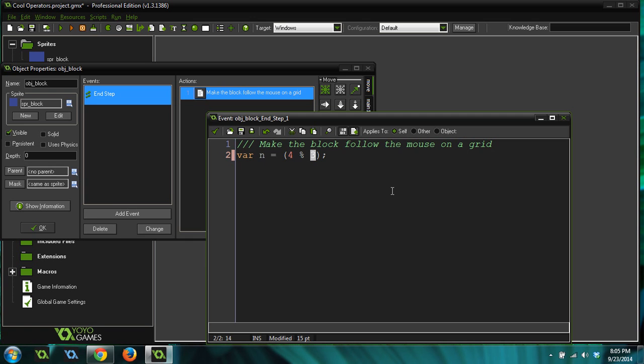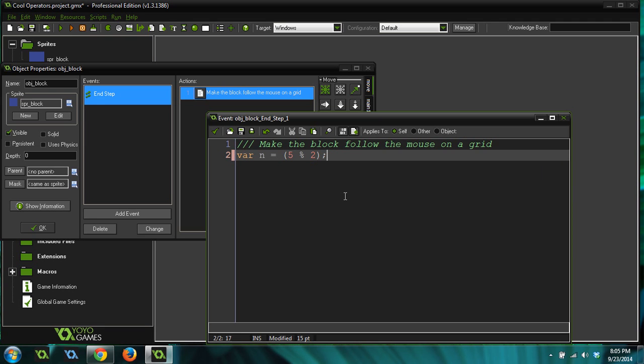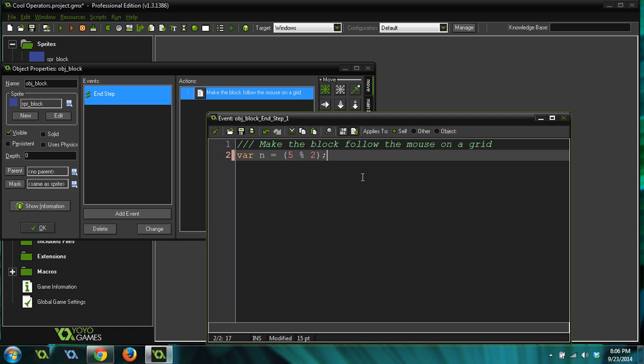So if we were to do actually five mod two, this would also return one, meaning two can go into five two times, but there's still a remainder of one. So it always returns the remainder.